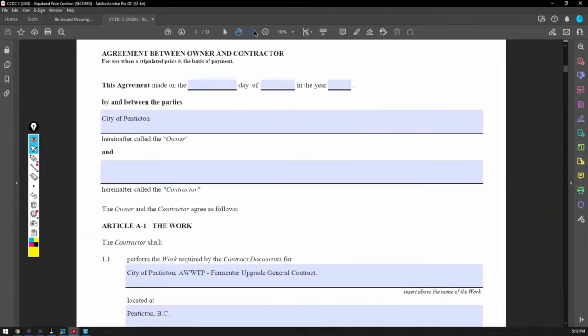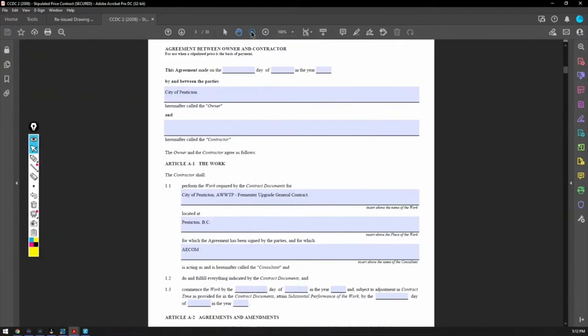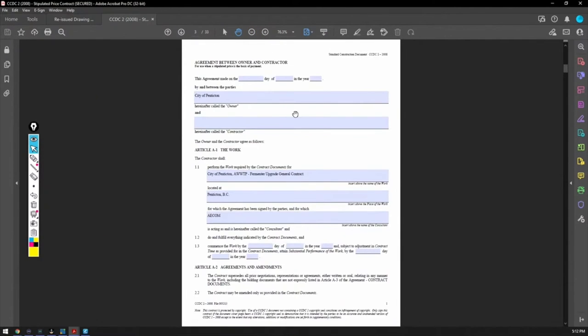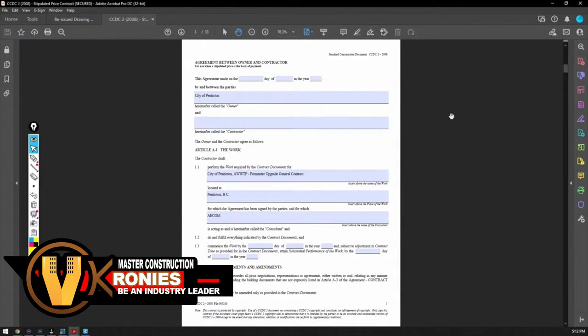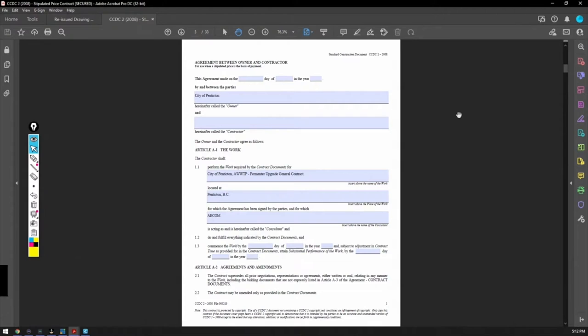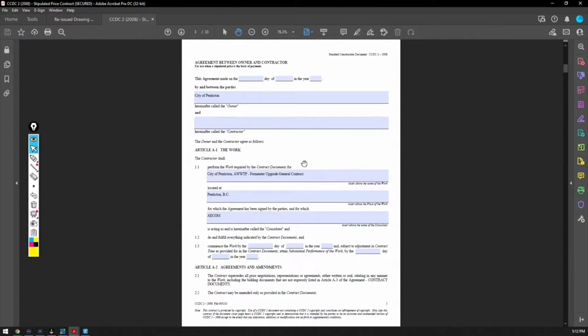Here's the contract. This is the most standard agreement between a general contractor and an owner. As a subcontractor, you're going to have a different contract. You're going to have what's called a 4B. It's a different contract.